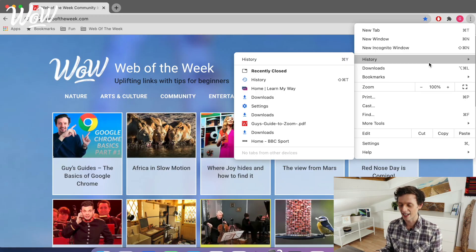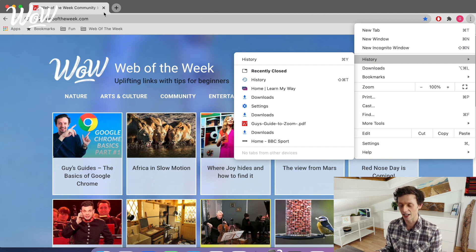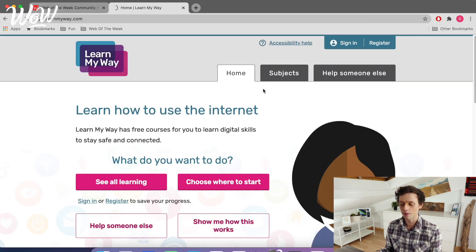The first thing that we can see here is your tabs that you've recently closed, so this will be all of the tabs that you've closed recently by using the cross like the one up here. We can see a list of them here and by clicking on one, like Learn My Way, I can just come straight back to the website that I was visiting previously.